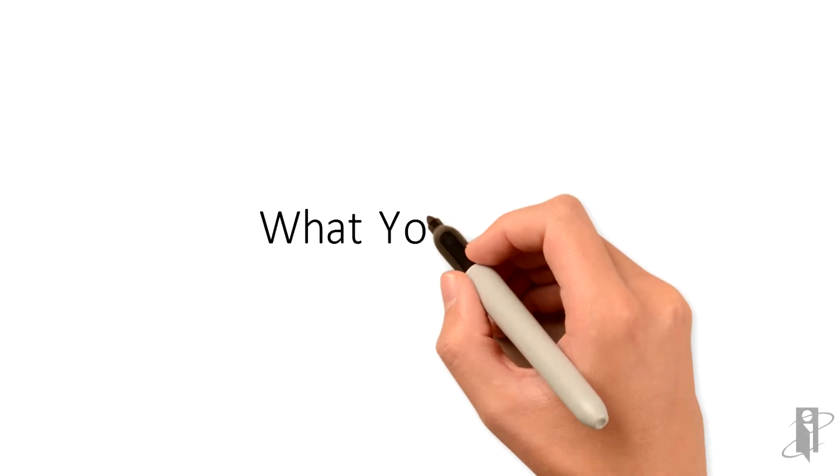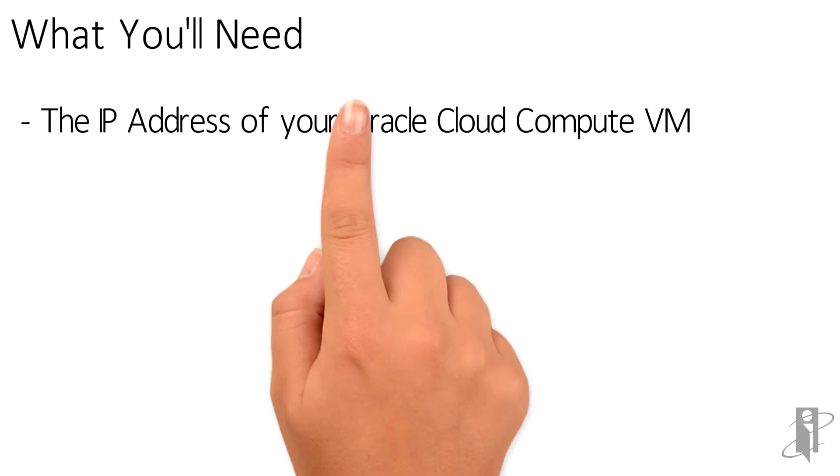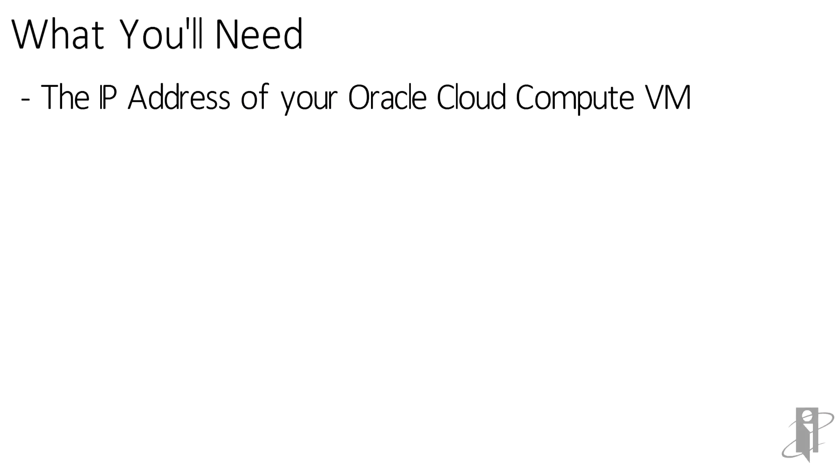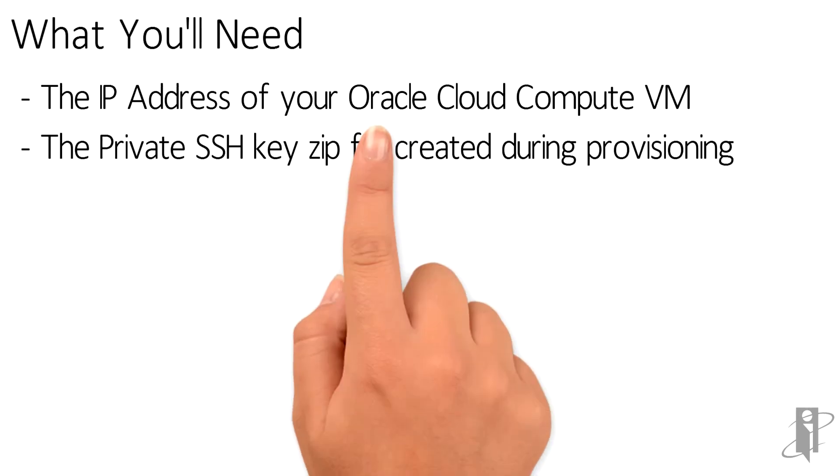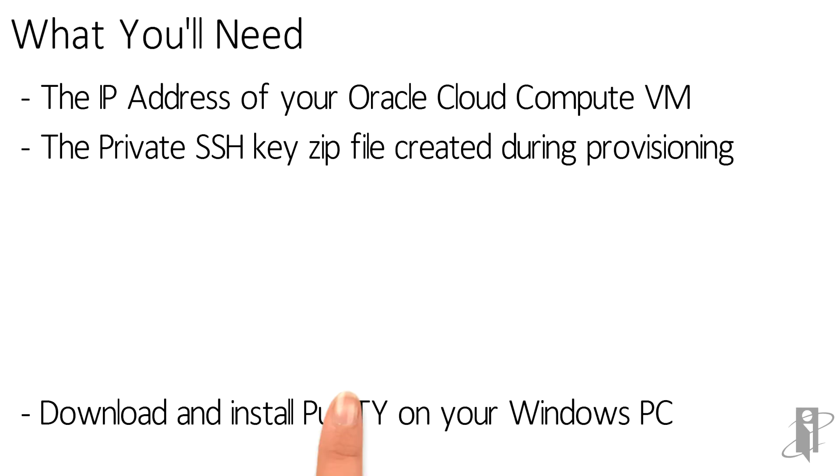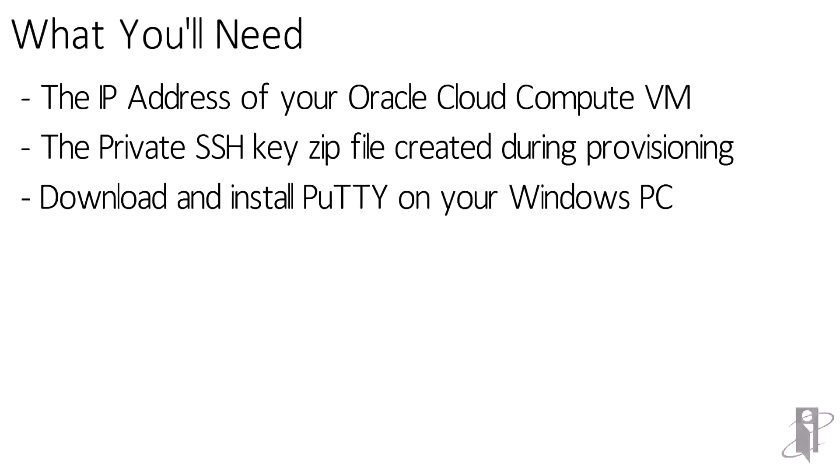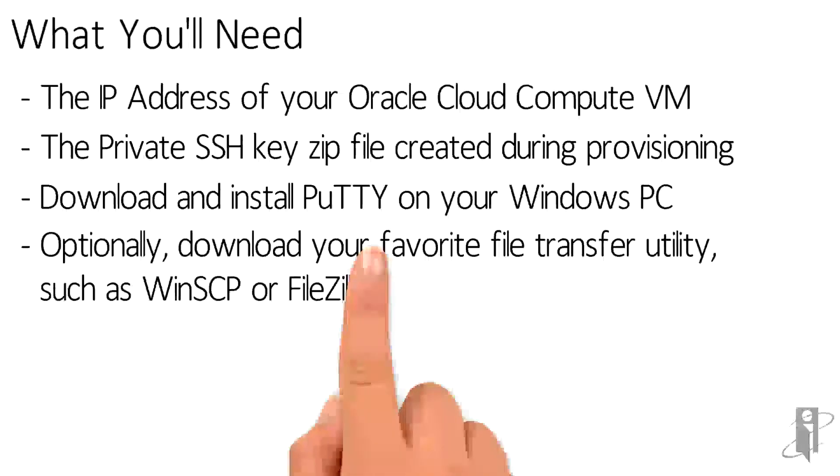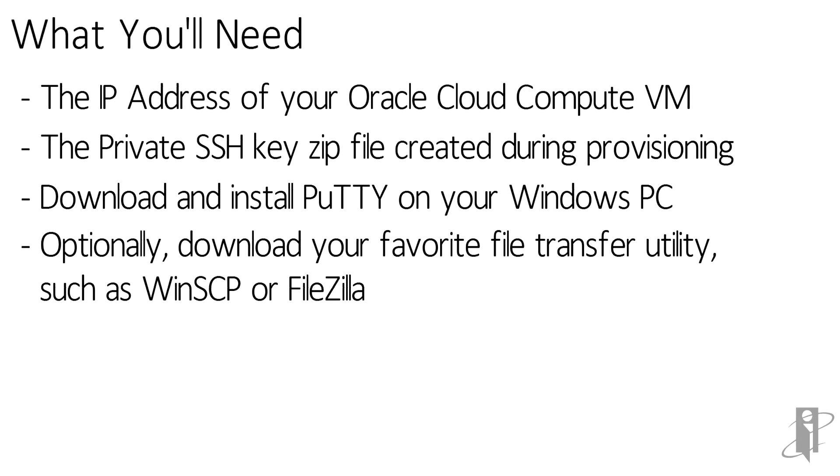Here's what you'll need. The IP address for your organization's Oracle Cloud Compute VM that you wish to connect to. The private SSH key from the .zip file that was created when your compute was provisioned. And you'll also need to make sure that you've installed PuTTY on your Windows PC as well as your favorite SSH file transfer utilities such as WinSCP or FileZilla.